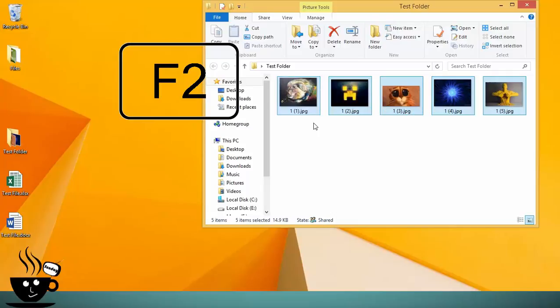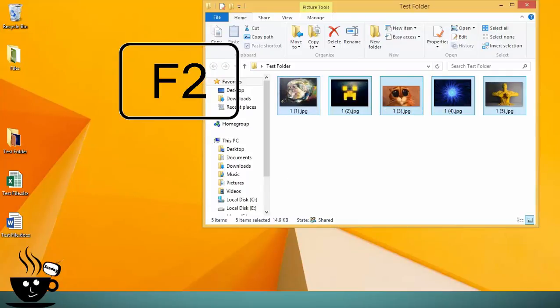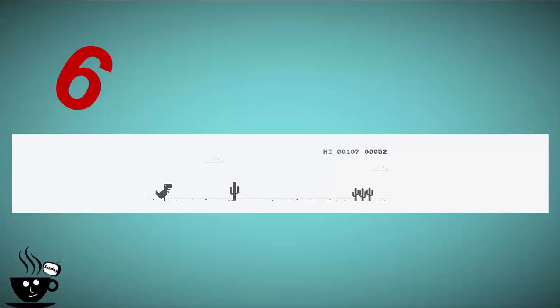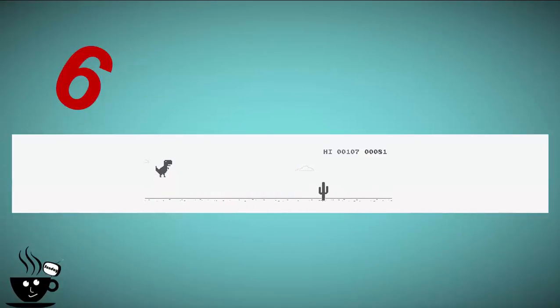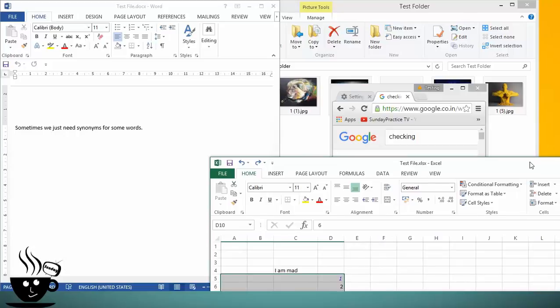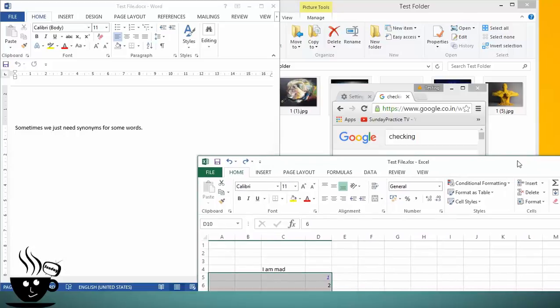When you open too many applications and just want to get rid of them and you just want to see files on the desktop, you can minimize all applications by using Windows+M.